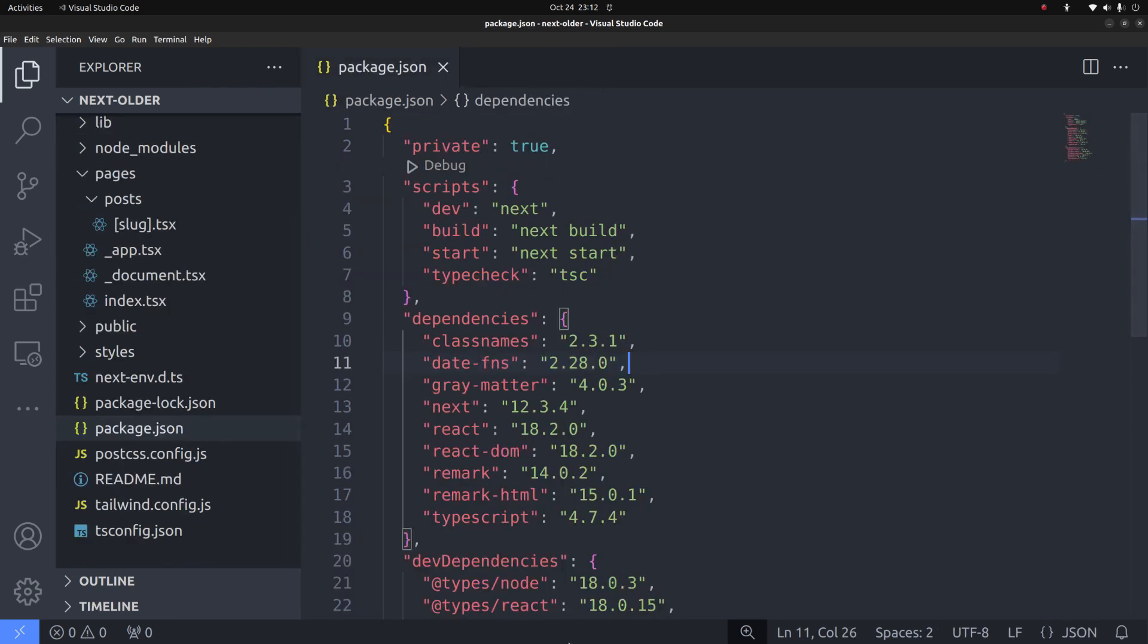Also if you don't mind, tell me in the comments which routing system do you prefer, the pages router or the app router. You can get rid of all this dummy content and just retain the app structure to build your own application on top of it. So that's how you install an older Next.js version. I hope you found this video useful. Thanks for watching.